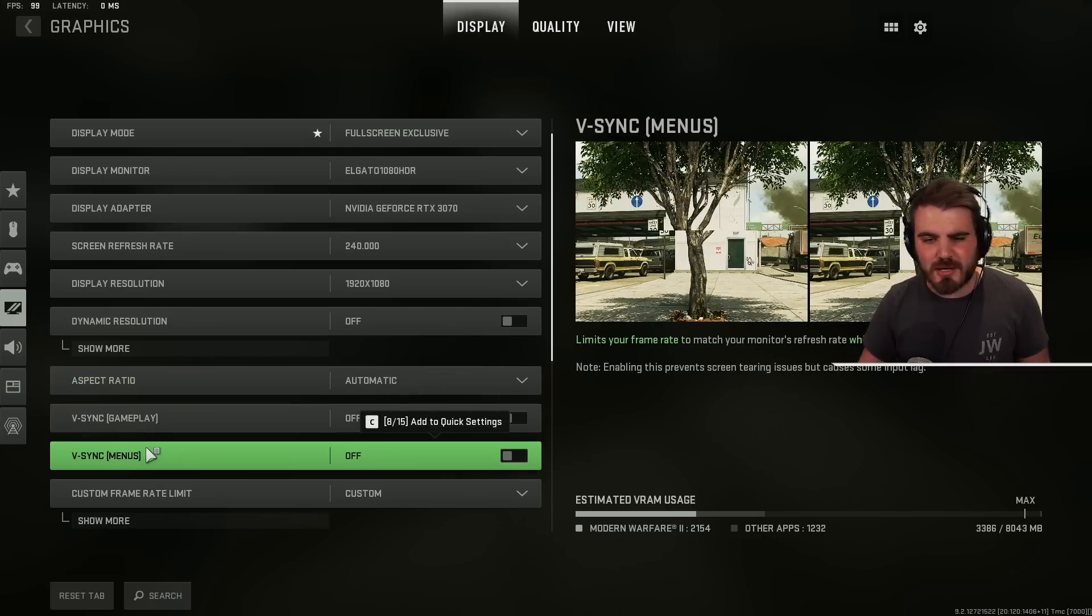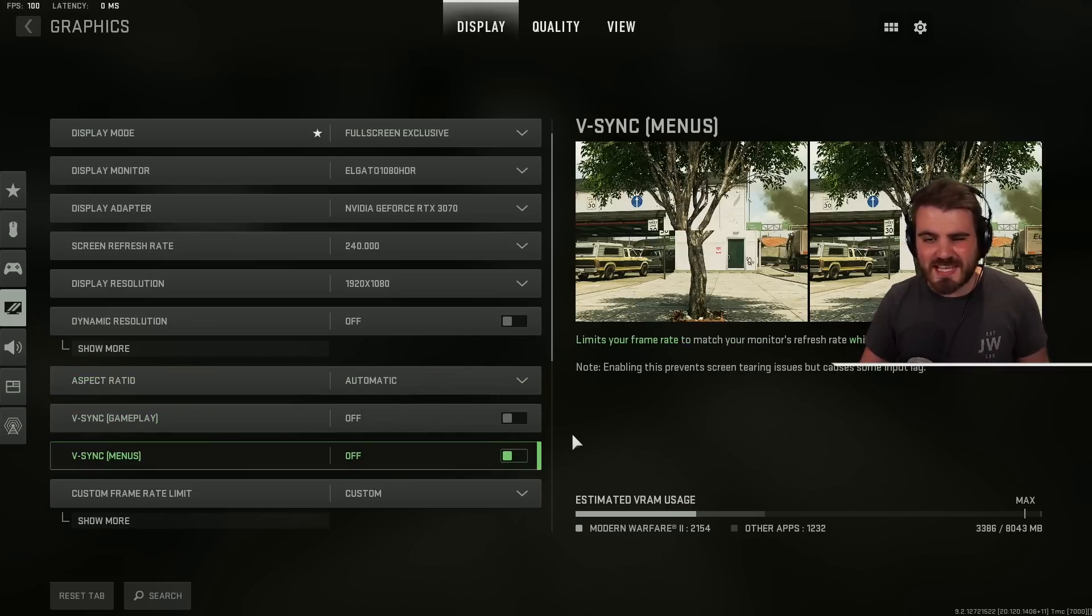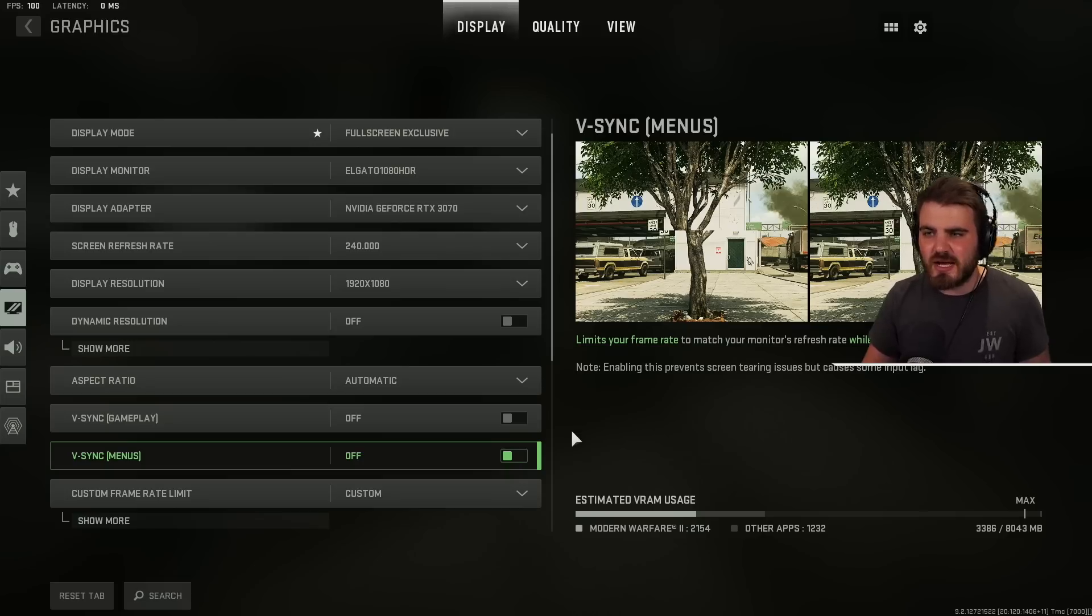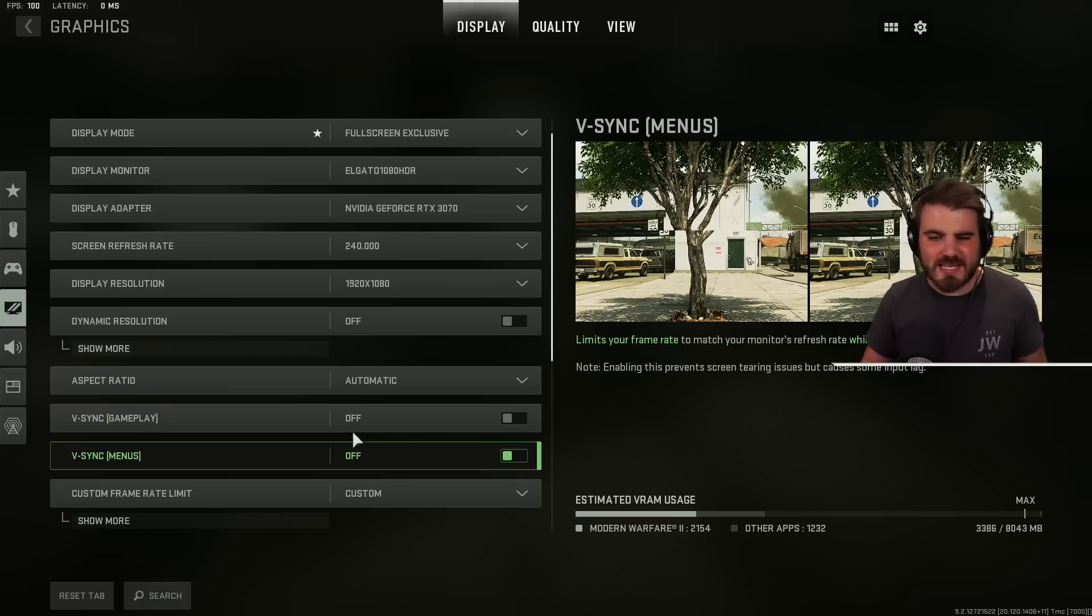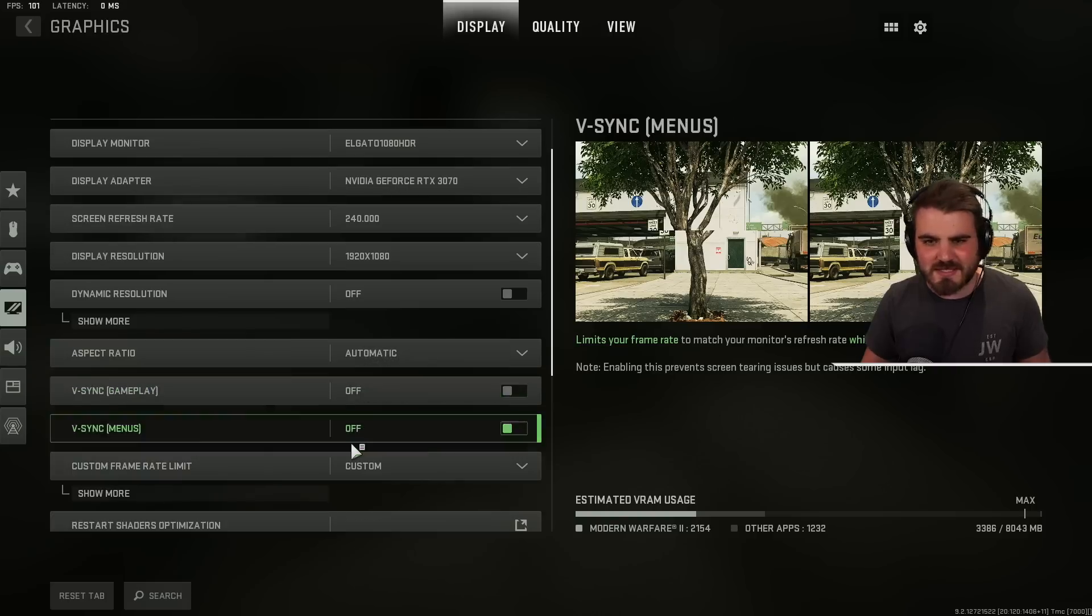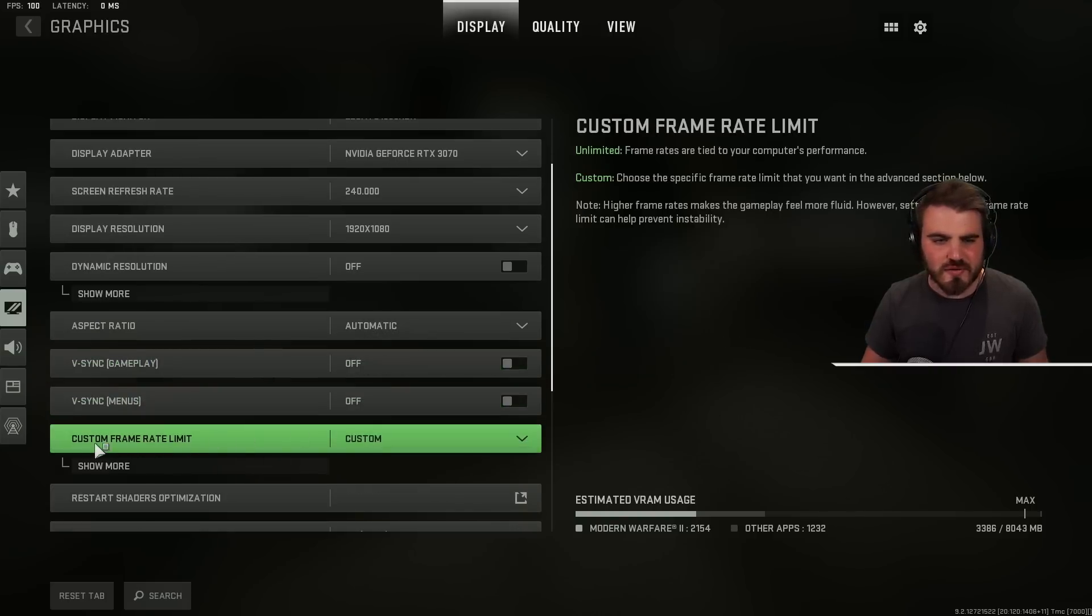V-Sync in gameplay and menus keep that off. V-Sync is a killer for latency. It does help with a bit of screen tearing but with decently high refresh rate monitors you're not going to notice much screen tearing anyway and we keep much better latency keeping this off.